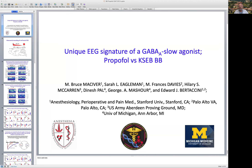Hi, everyone. Today I'm going to talk about the effects of two drugs: propofol, which we all know and love, and a new experimental anesthetic, KSEB. KSEB is a specific selective agonist for GABA-A slow synapses, whereas propofol acts at GABA-A fast, GABA-A slow, and GABA-A tonic receptors.